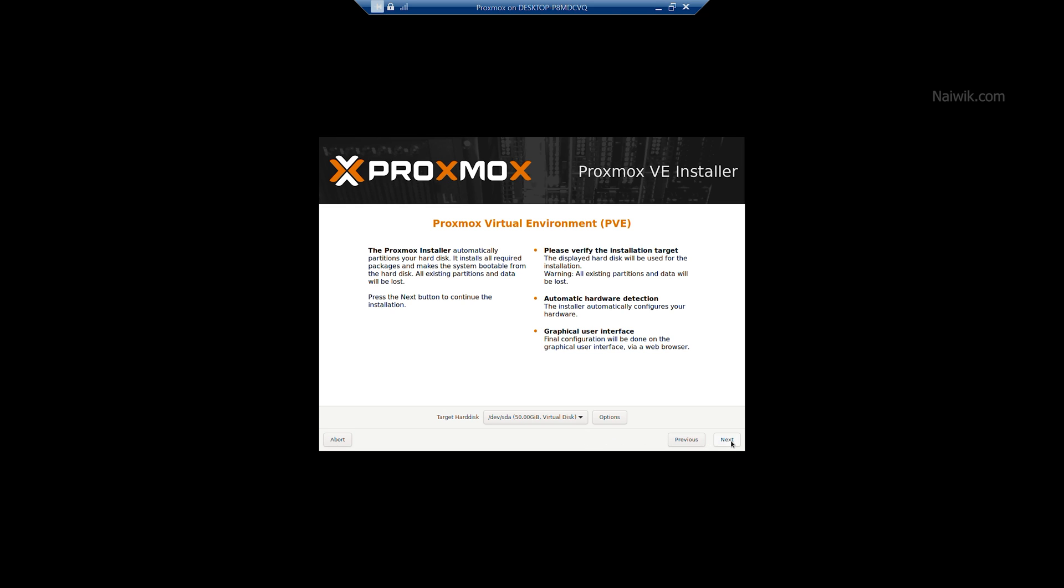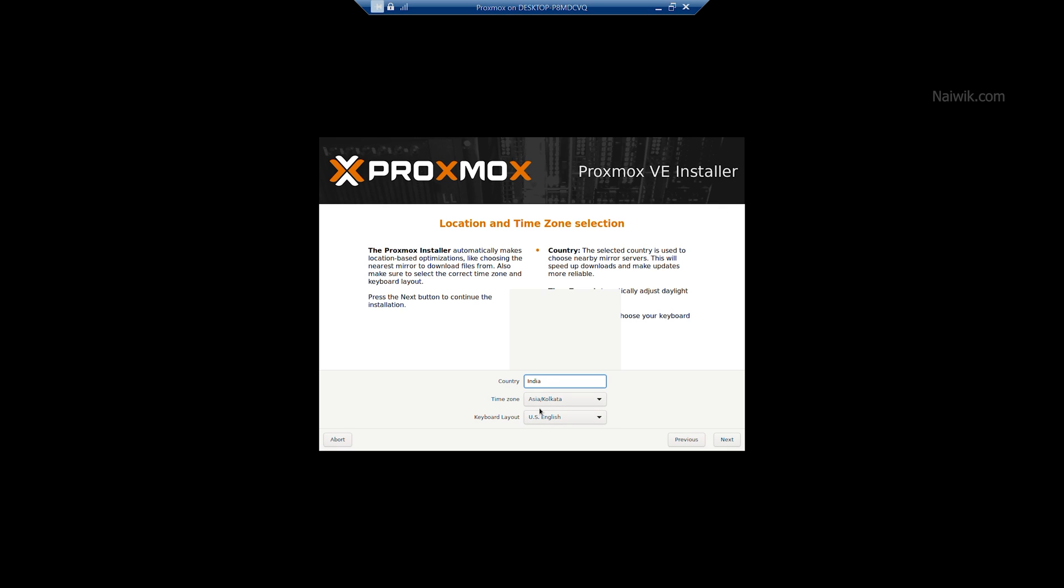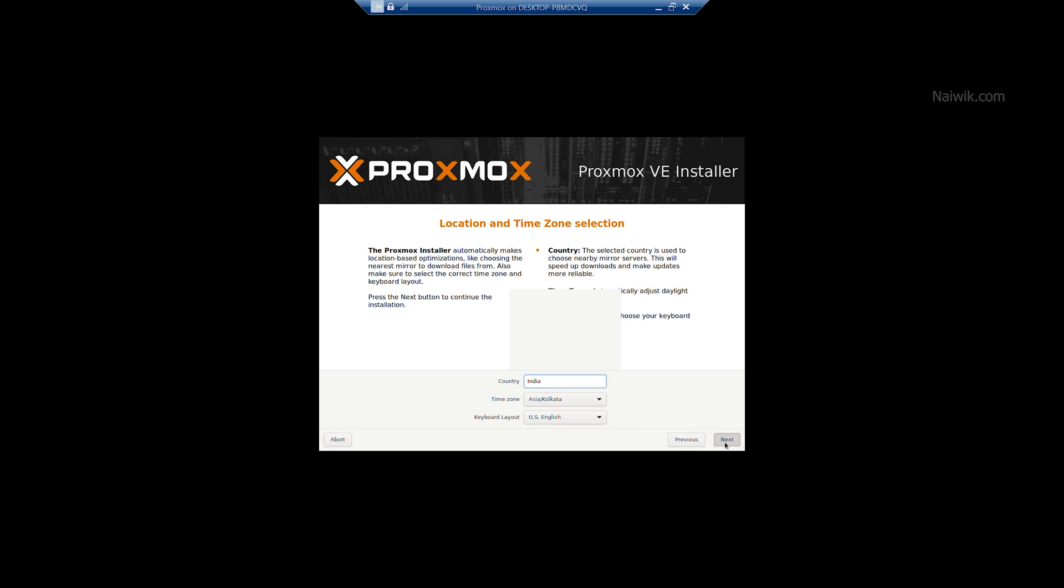Click on Next and enter the country name. I am from India, so I am giving India. And once you select the country, it will automatically select the time zone and the keyboard layout. Click on Next.